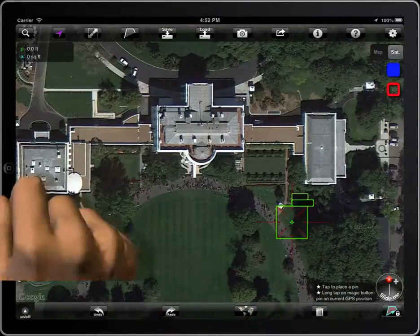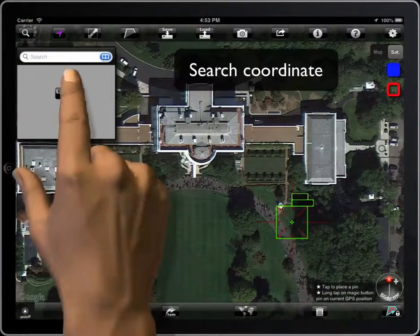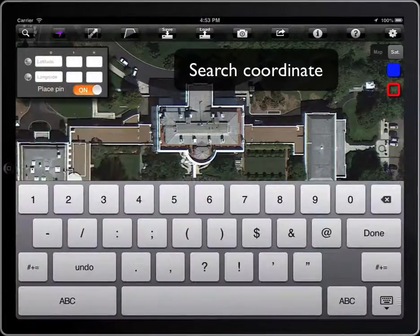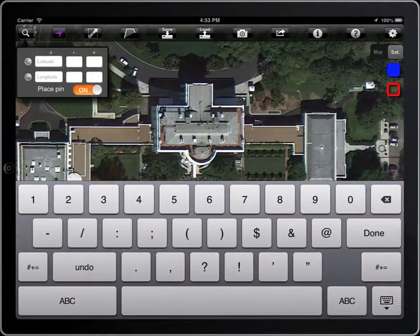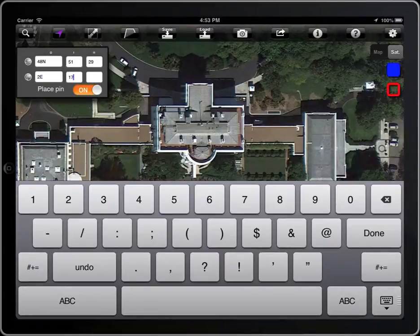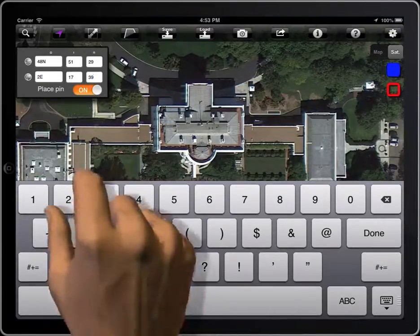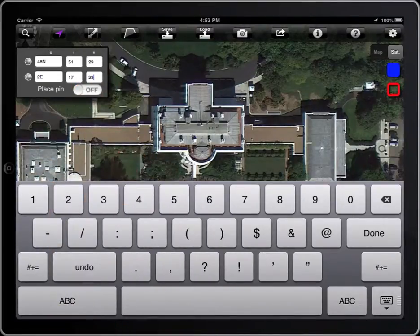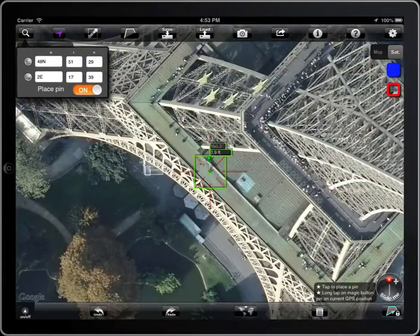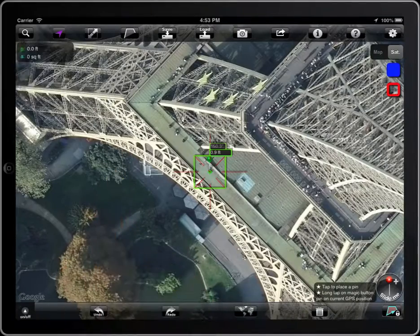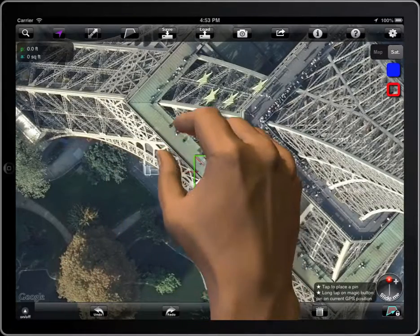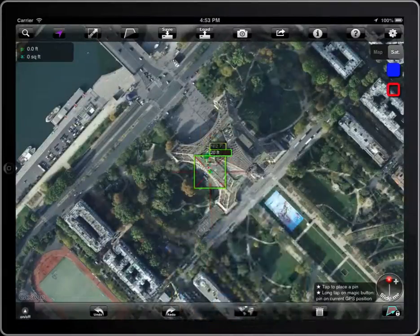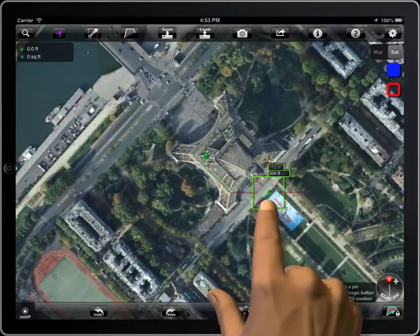MeasureMap allows you to search specific coordinates. You can select to place a pin on those coordinates or not.